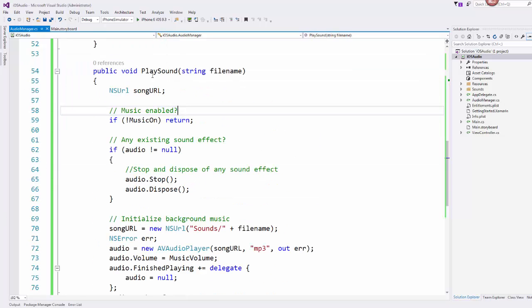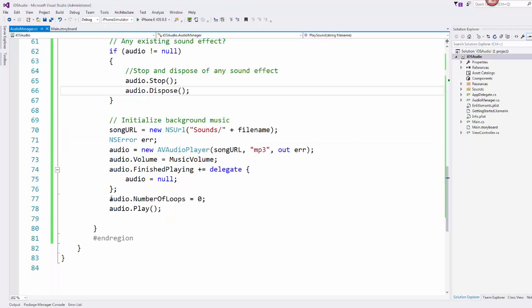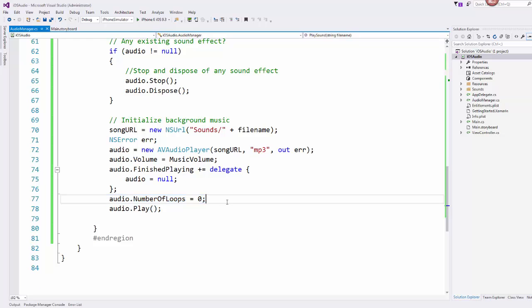Now this play sound method is really where this all comes in. It brings in a file name and it does some checks and everything to make sure that we stop any other audio so we don't accidentally have two audio files playing at the same time, and also allows for looping if you want to change the number of loops.